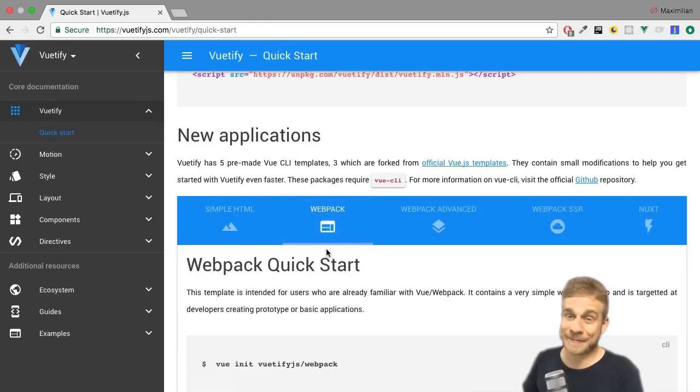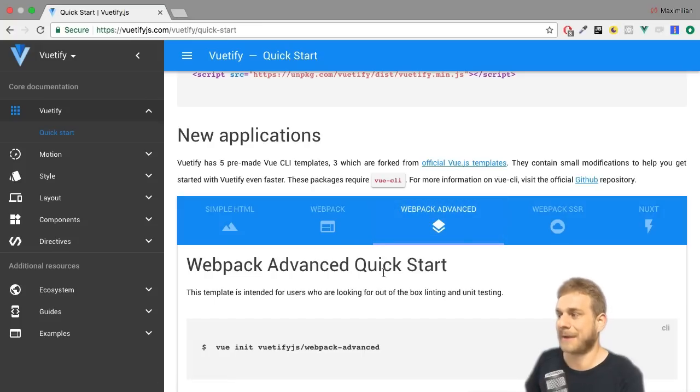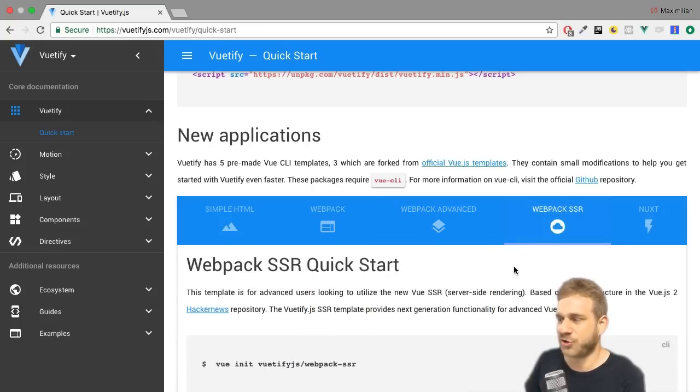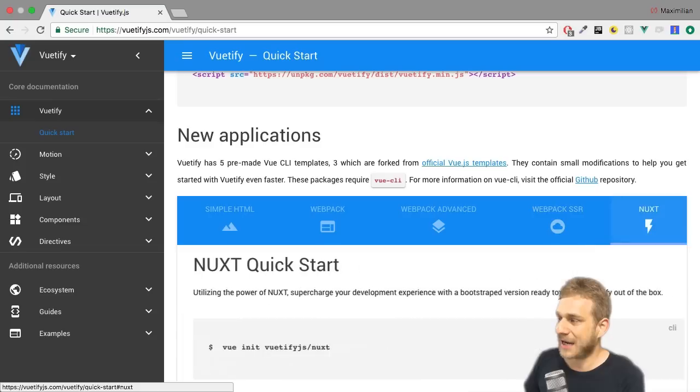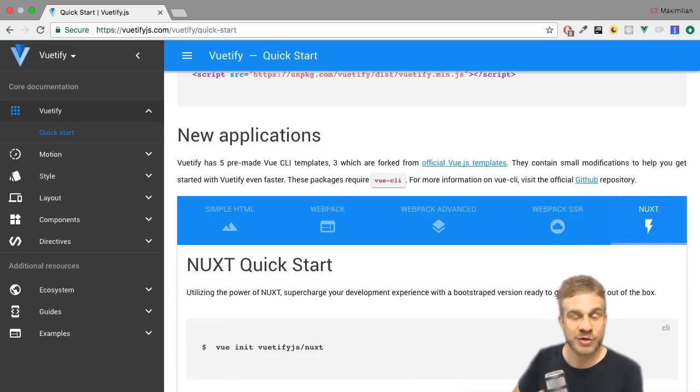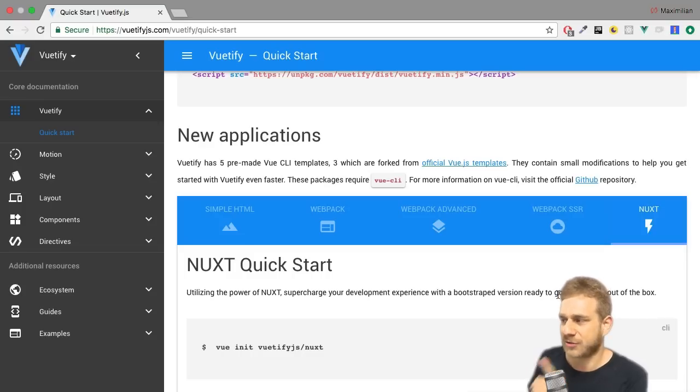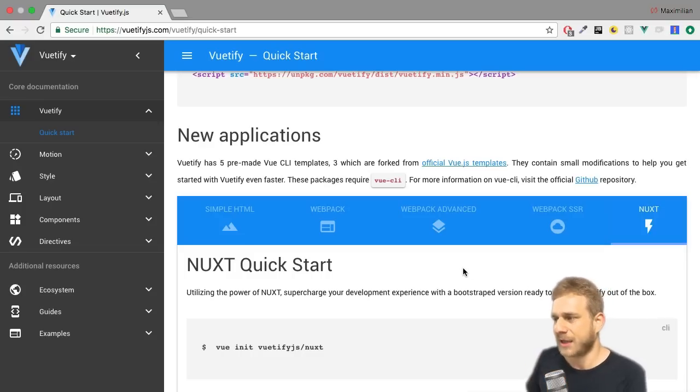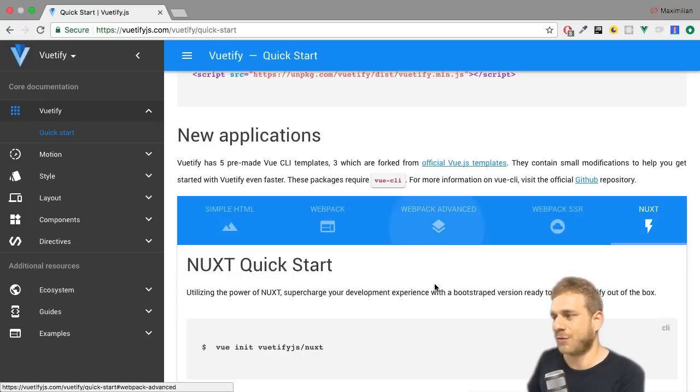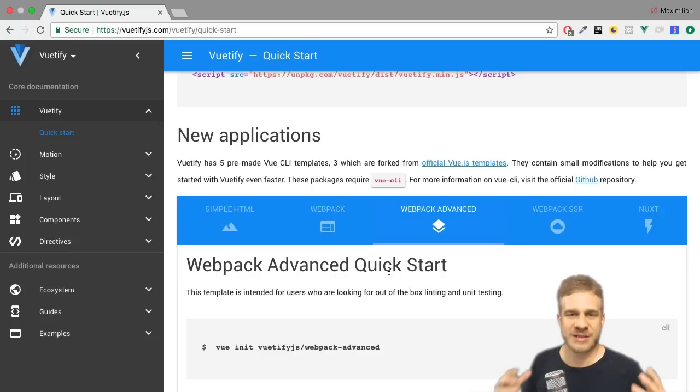Here we see all these templates, we got one for a very simple HTML setup, a simple webpack setup, the more advanced webpack setup, even a setup which uses server-side rendering, and one which uses Nuxt.js, another framework which also uses server-side rendering, which as a side note I'll also have a look at on this channel soon.